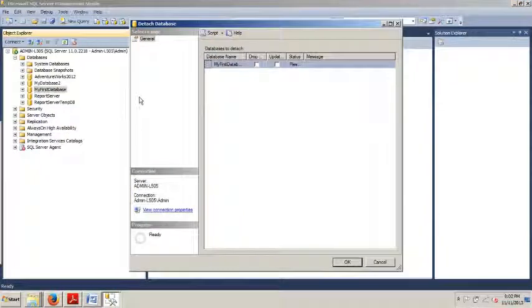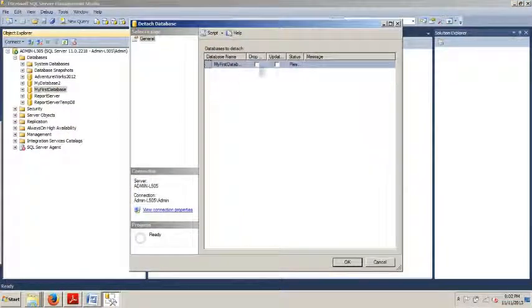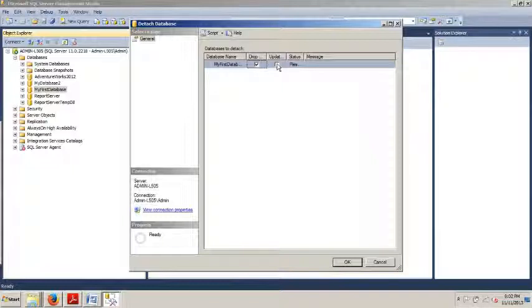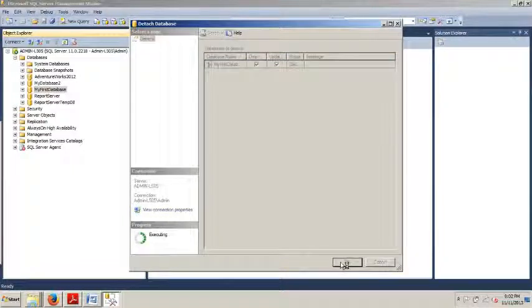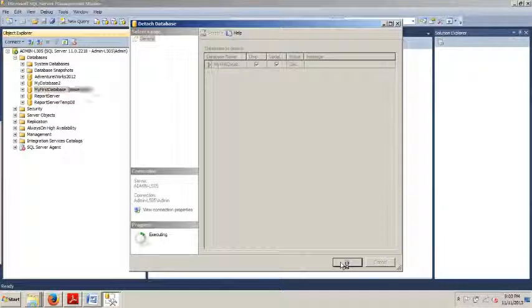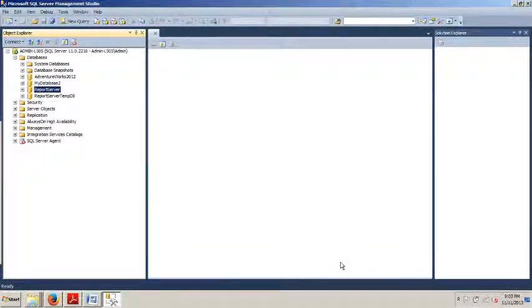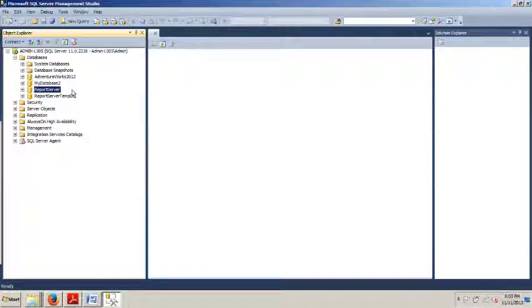And this is to detach. We're going to go to tasks. And then we see right here at the top, detach. Now, we're going to check this box. That's the drop connections and update statistics columns. Make sure that that's good to go. Then we're going to click OK. And we're good to go. We have now just detached a database. As you can see, you don't see it there anymore. It's not gone forever. It's not deleted. It's just detached.